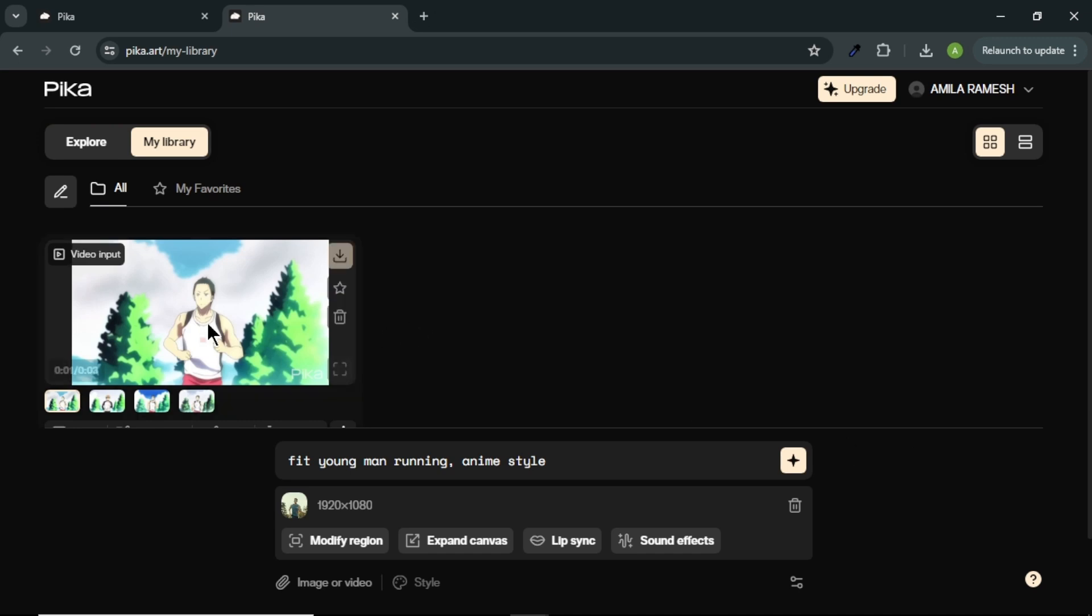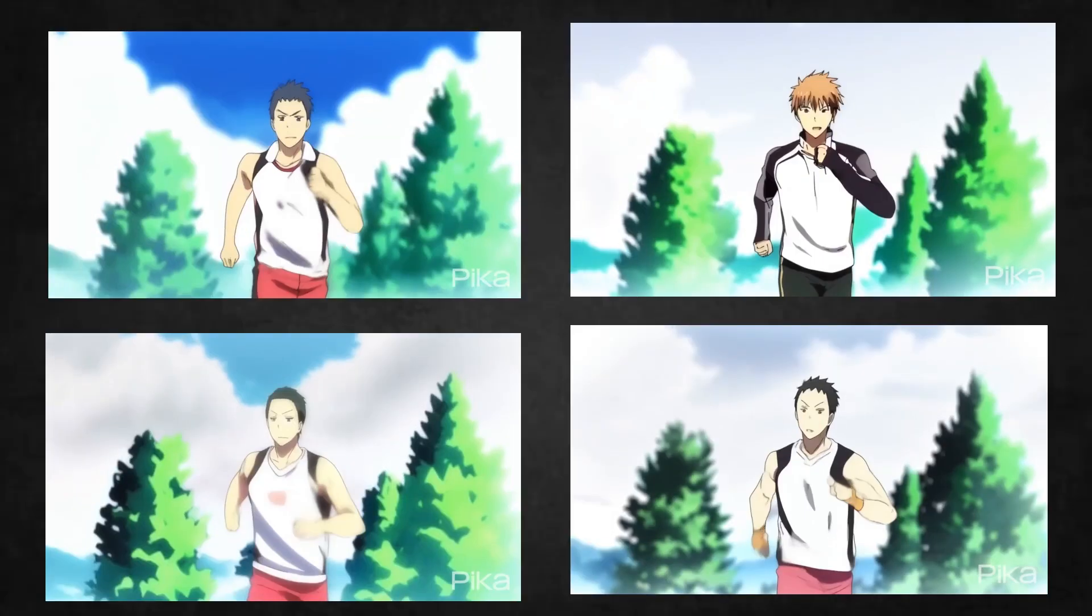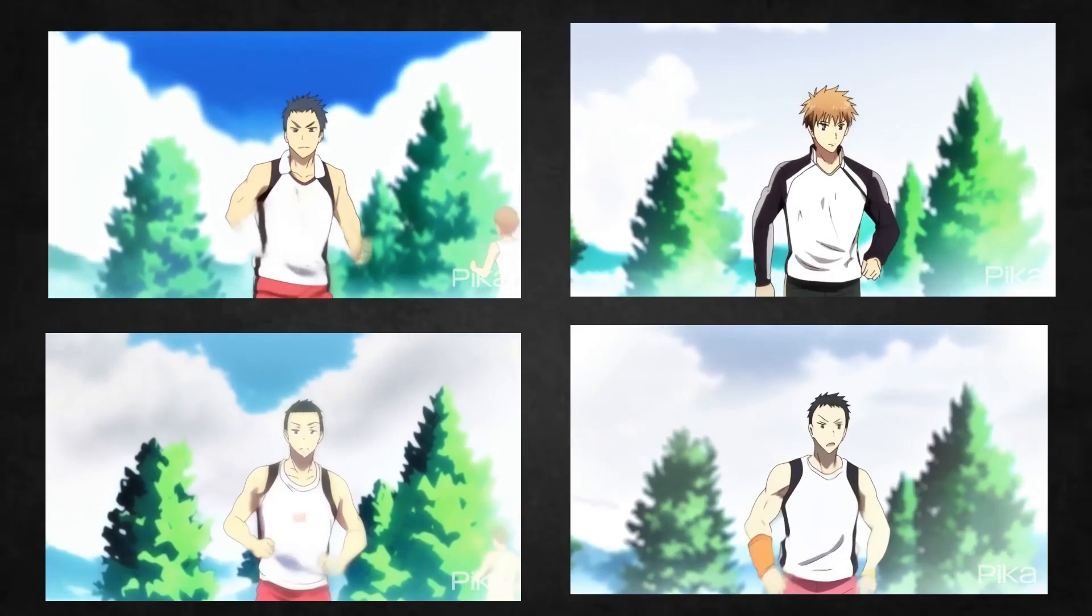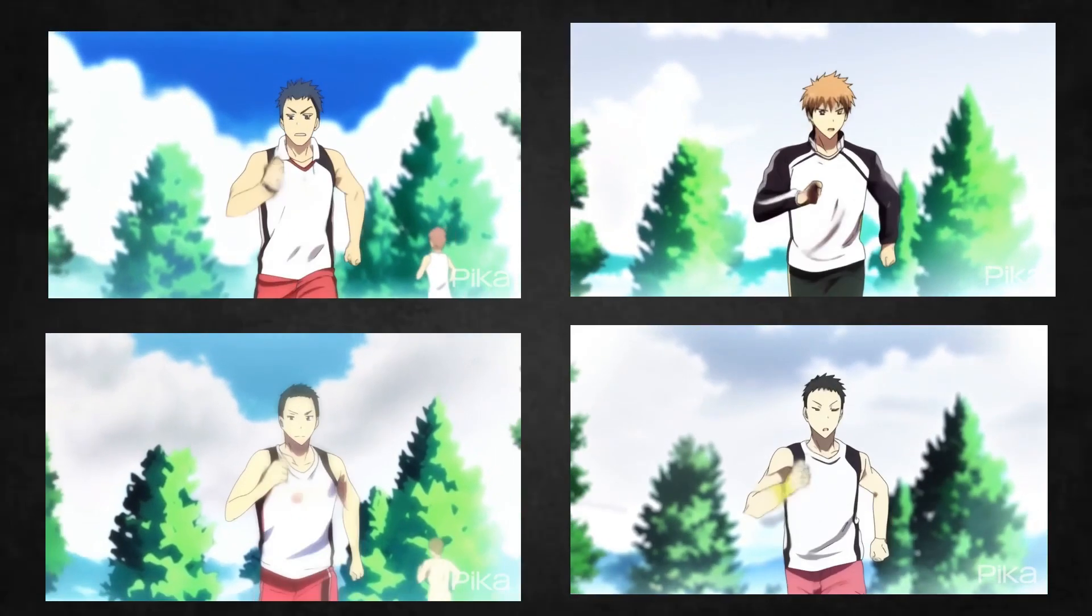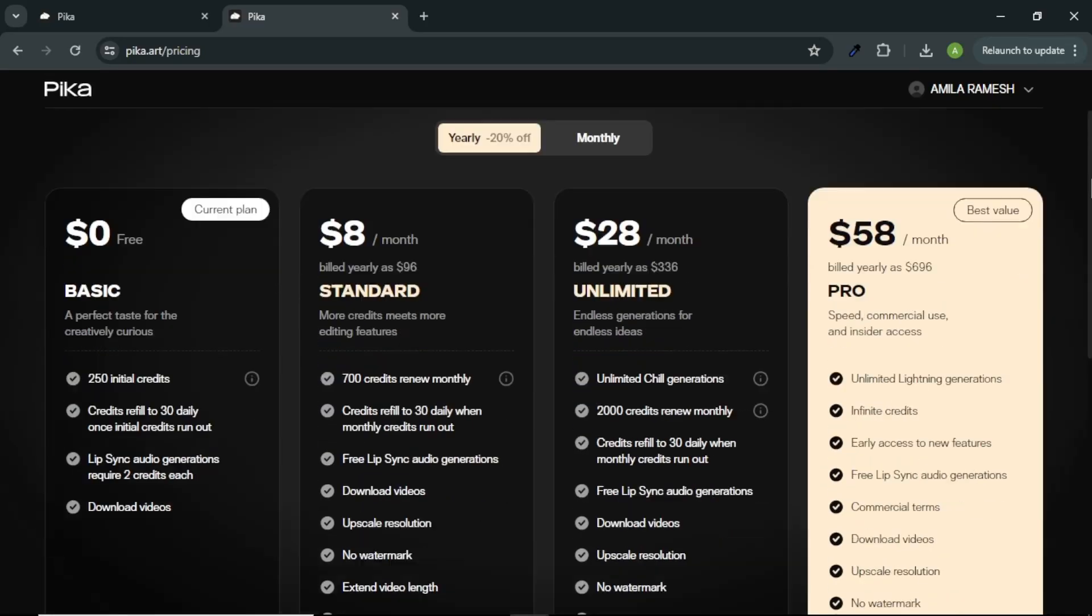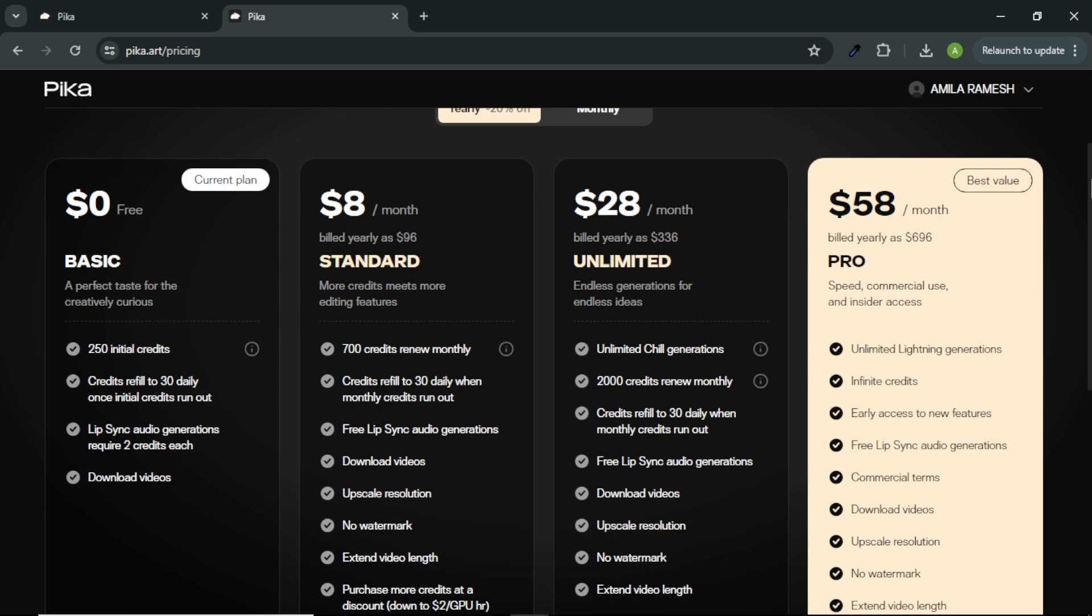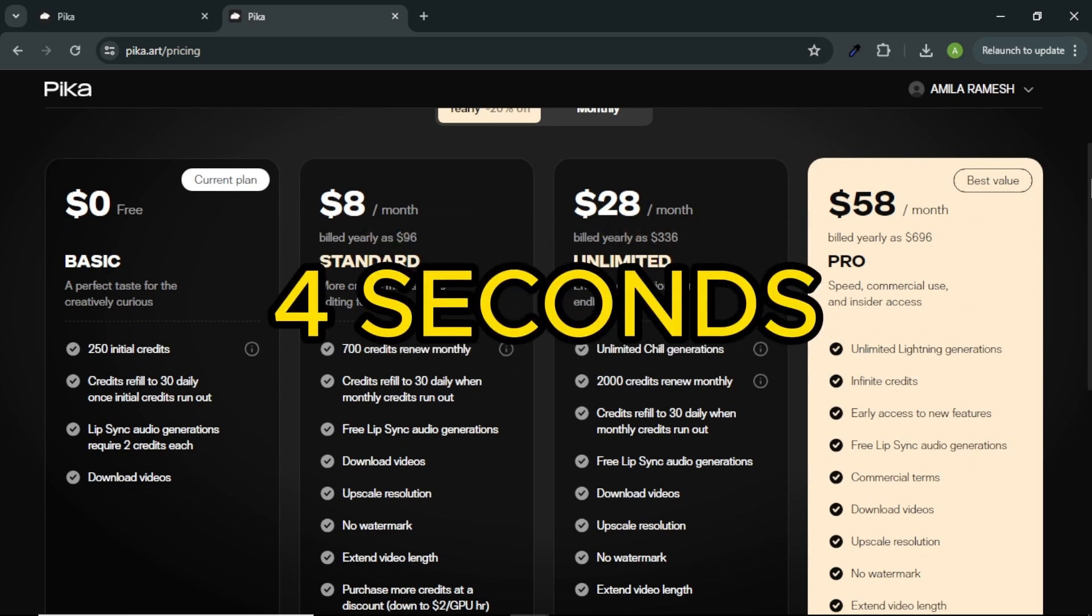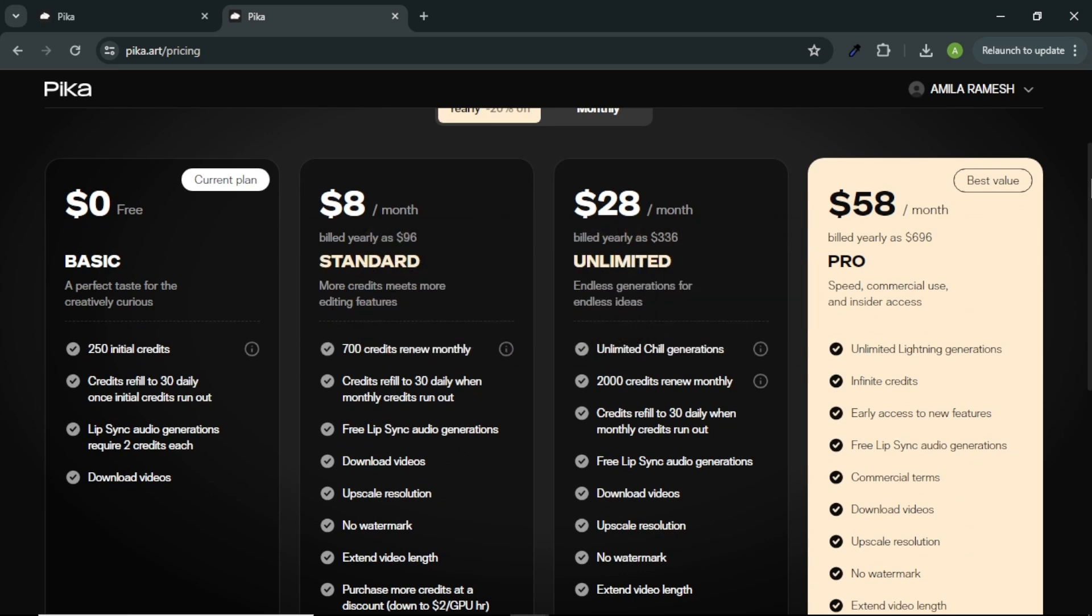As you can see here, our video is converted to anime style. With Pika Labs, you will get 4 different video options to choose. You can choose the best video in the options. With Pika free plan, you can only generate videos up to 4 seconds. Also, you will get 250 free credits when you sign up and 30 free credits daily in the free plan. You can upgrade to their paid plan if you want to create more videos.